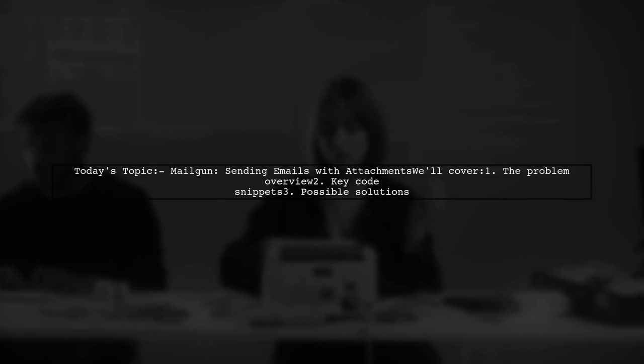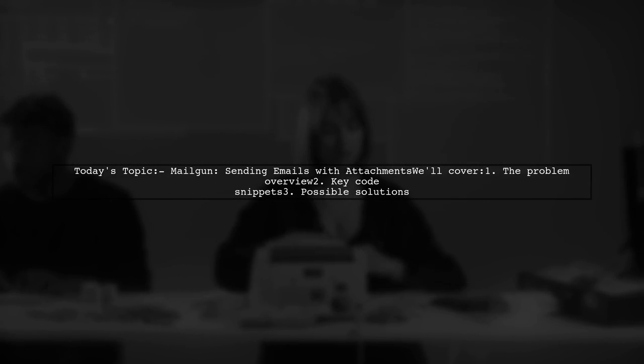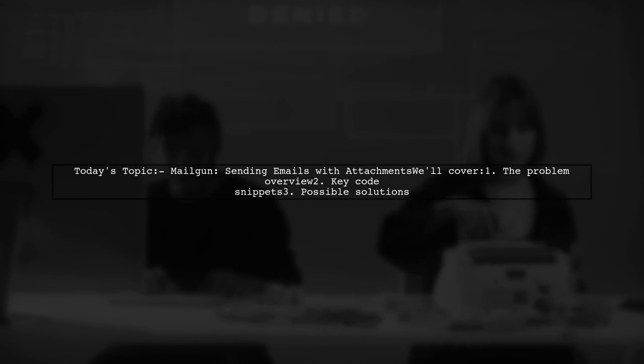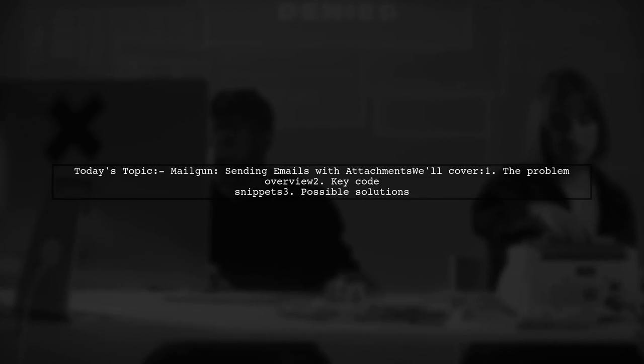Welcome to our tech support video. Today, we're tackling a frustrating issue that many developers encounter when using Mailgun.